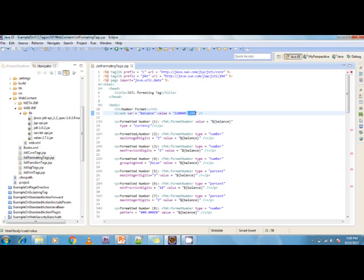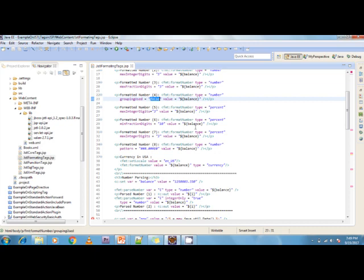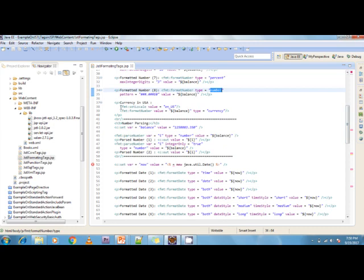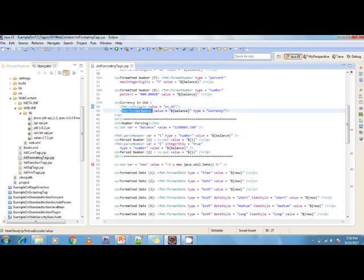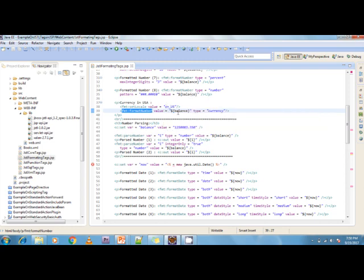maxIntegerDigits means up to 3 integer digits, and maxFractionDigits controls the fraction part. I'm also formatting the balance as a number with groupingUsed=false, and using it as a percentage. Then I'm using fmt:setLocale with value='en_US' to set the location to United States, and formatting the balance as US currency.